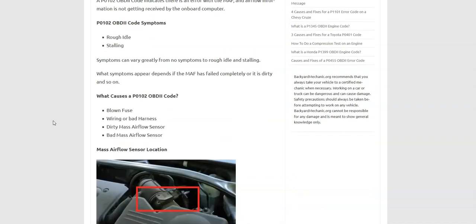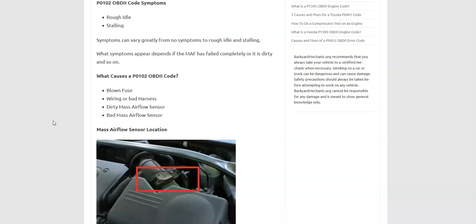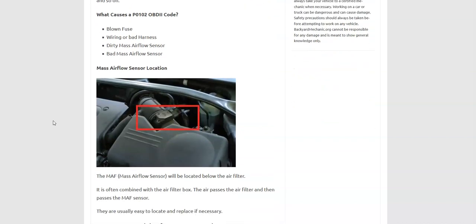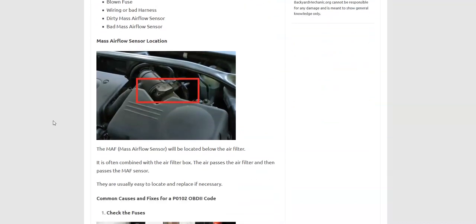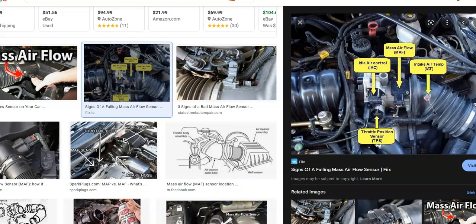And what would cause this problem? Well, you could have a blowing fuse, bad wiring. The sensor could be dirty or it could be bad. And where's it located? Well, it's located right after the air intake box. Go ahead and show you some images here.